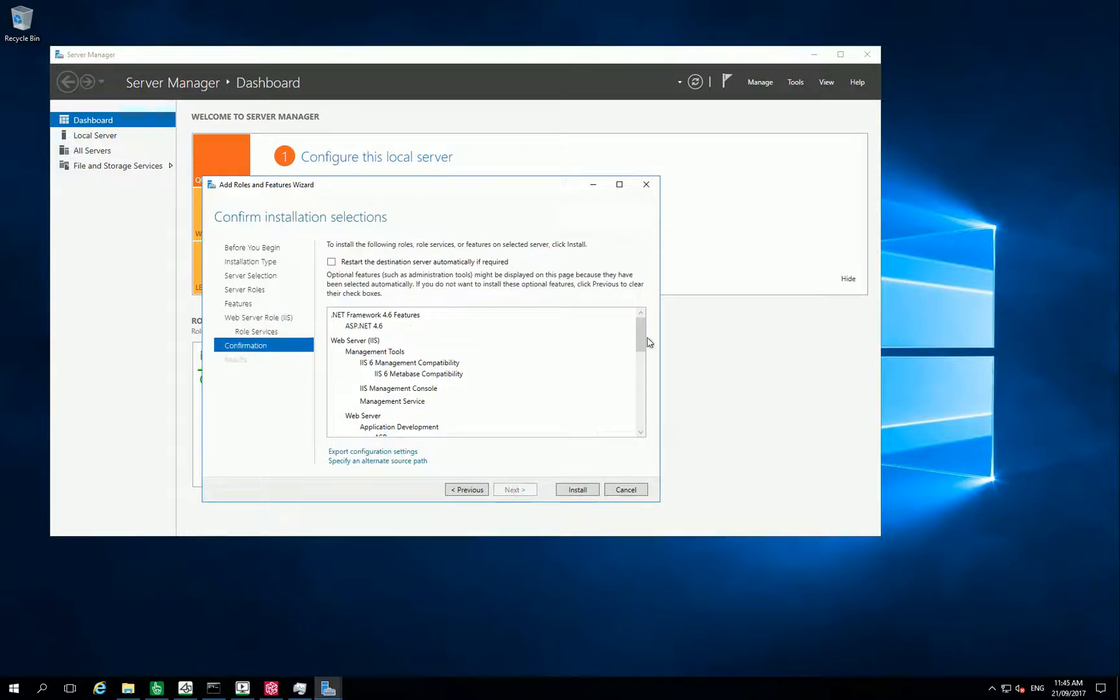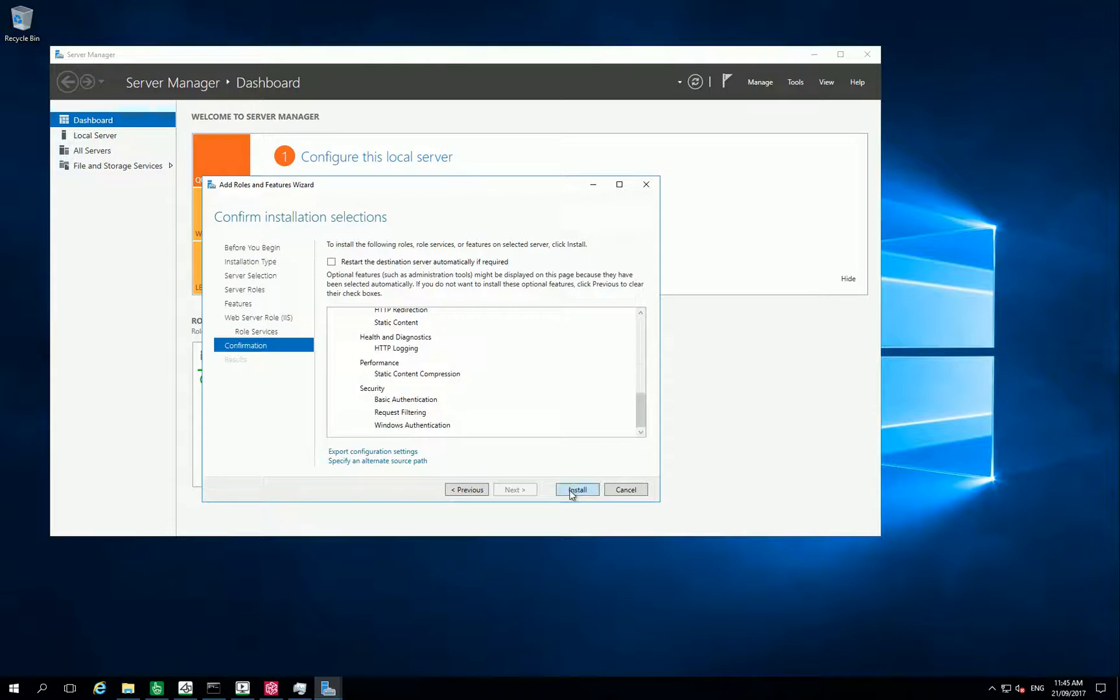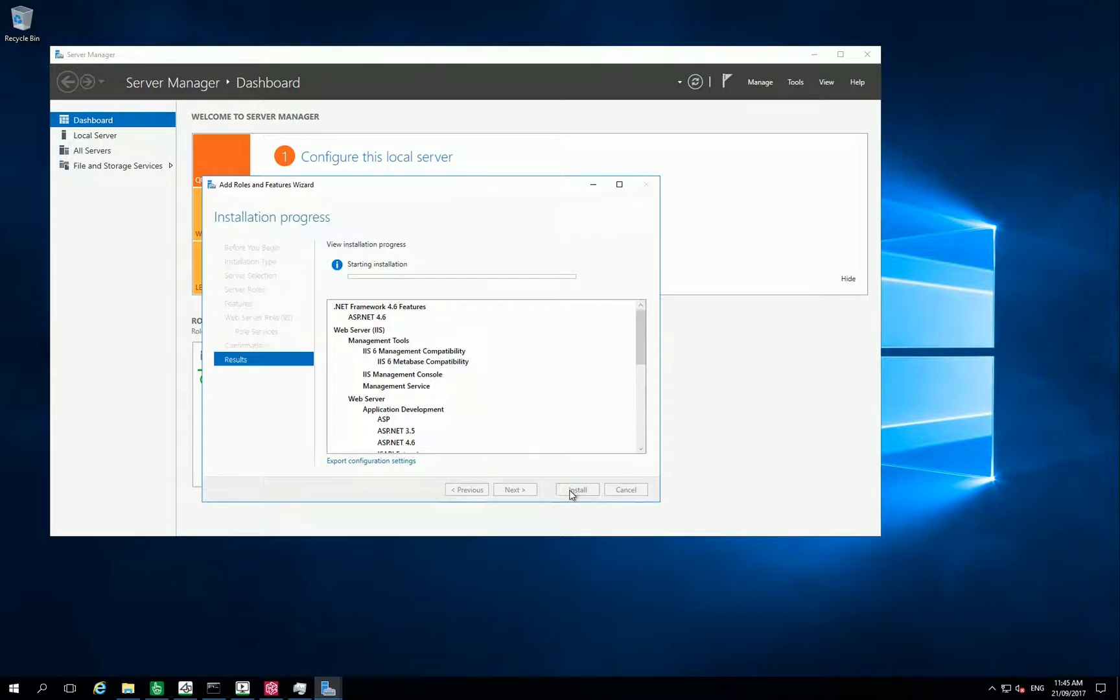You can confirm all components you need for the Web Client and click Install.